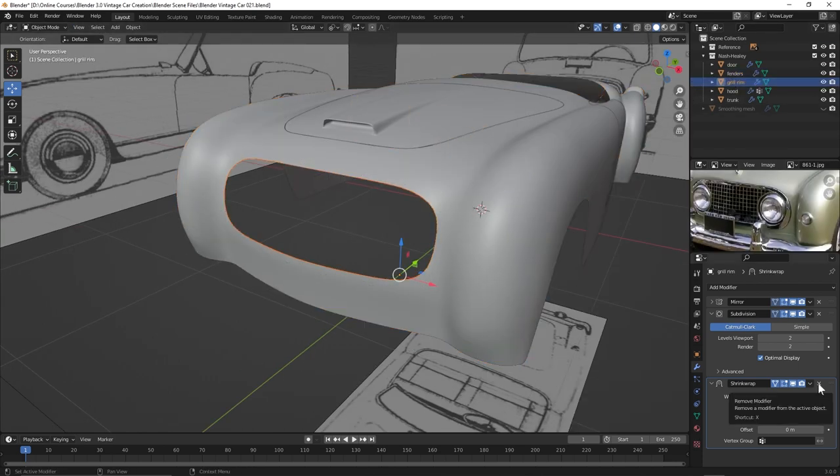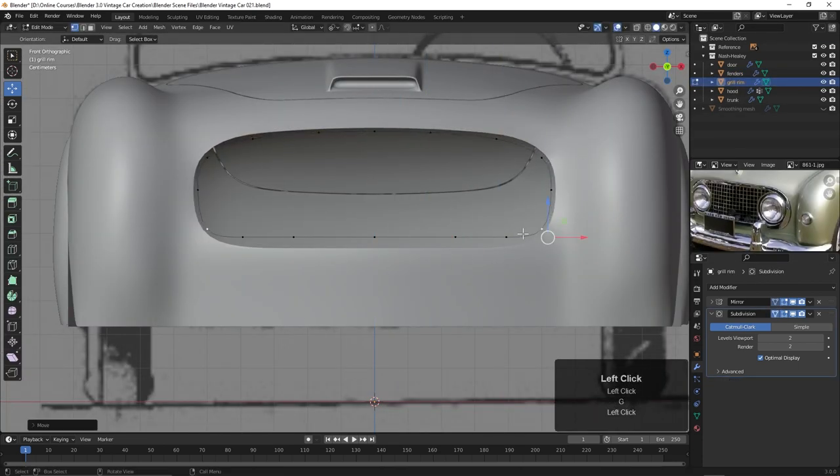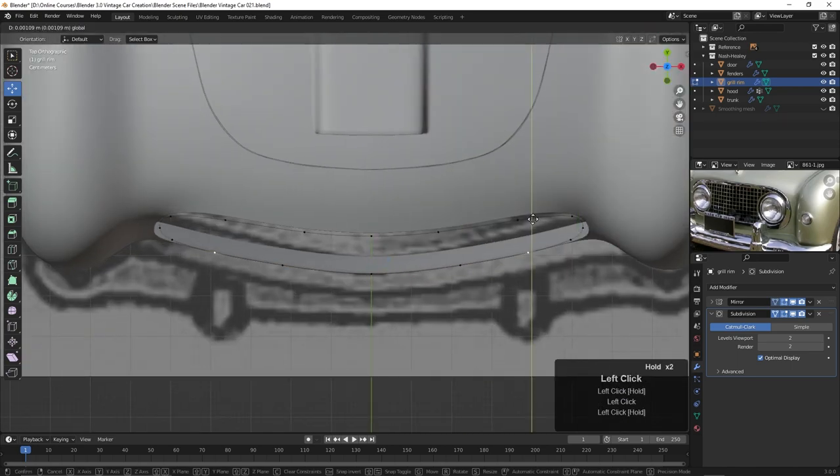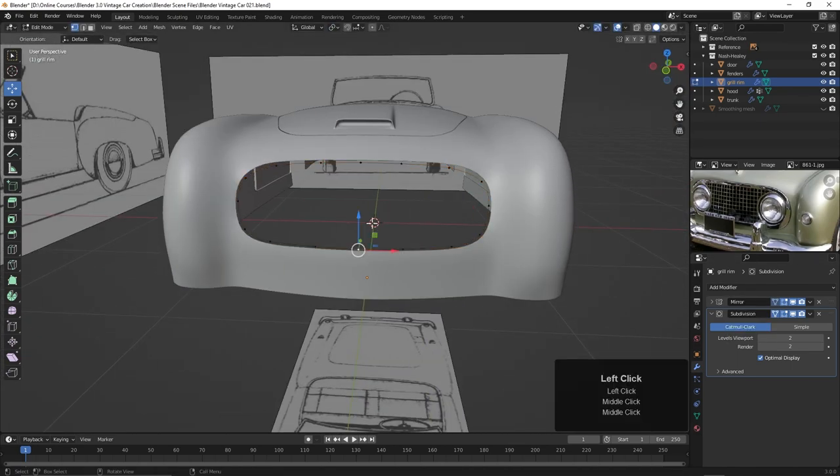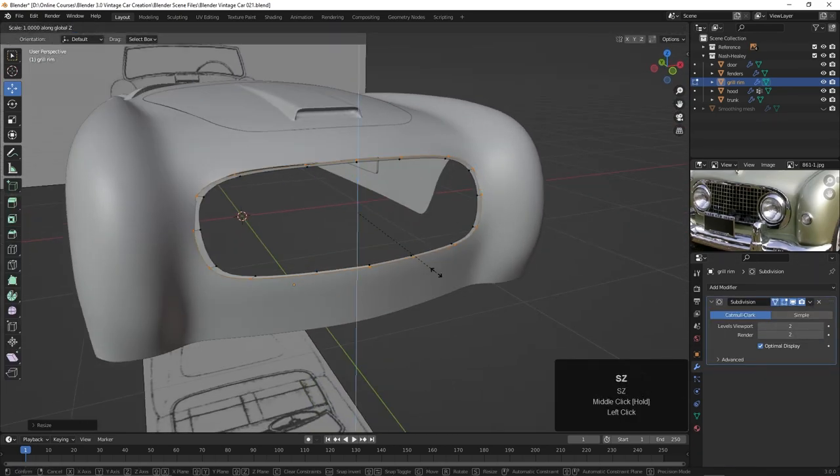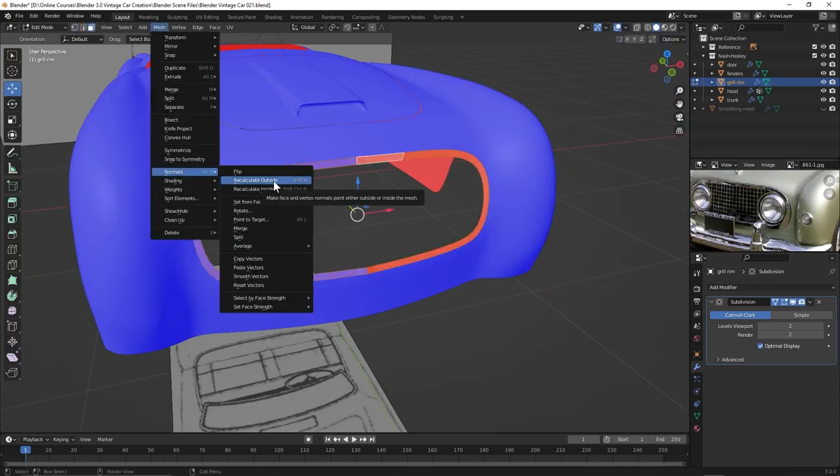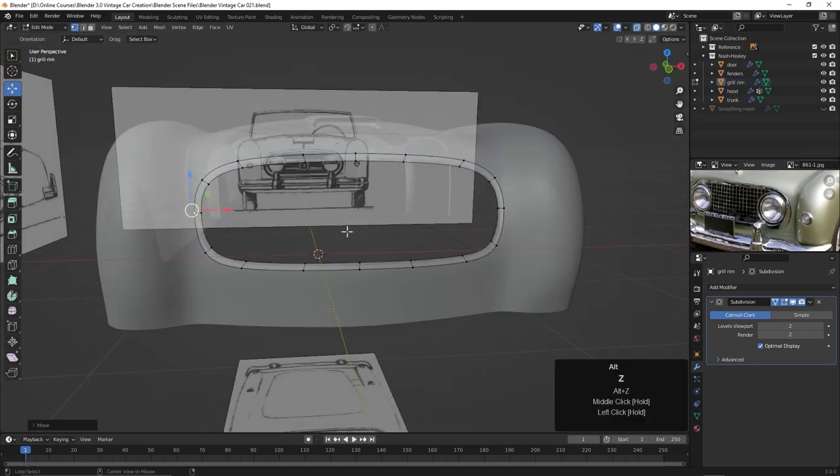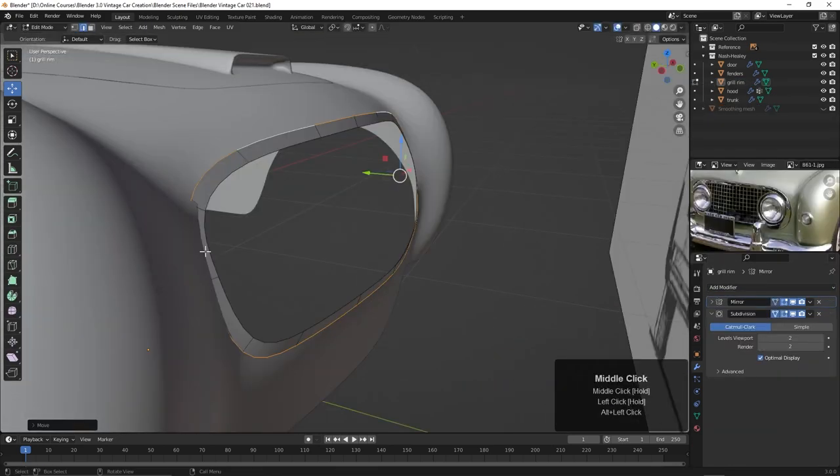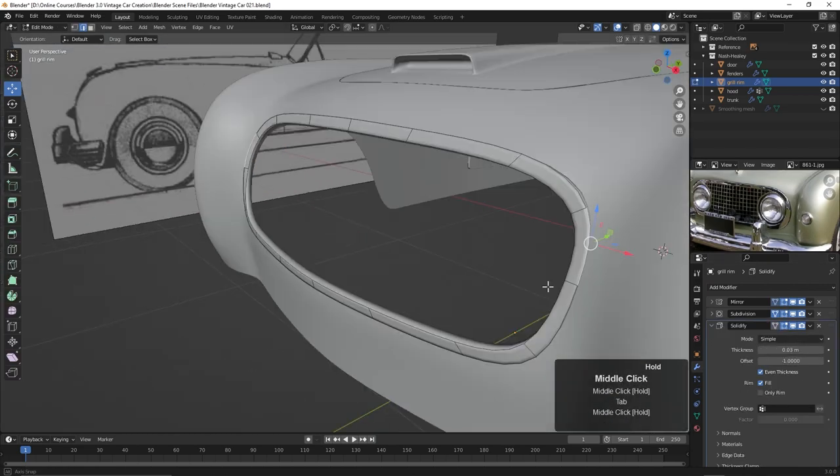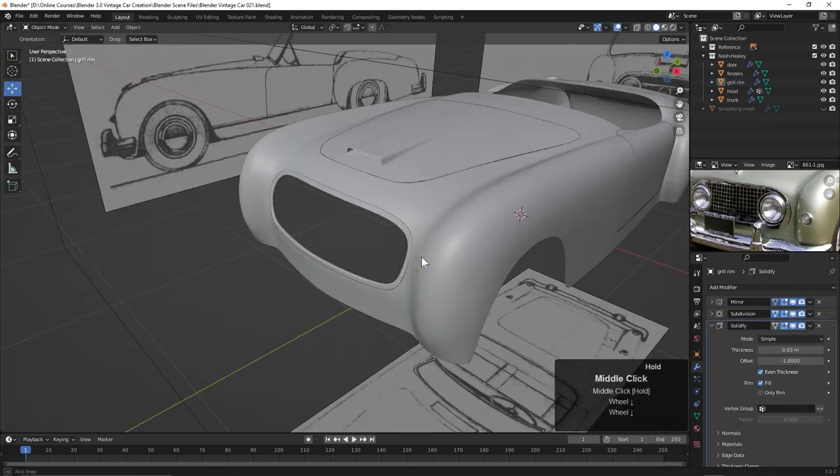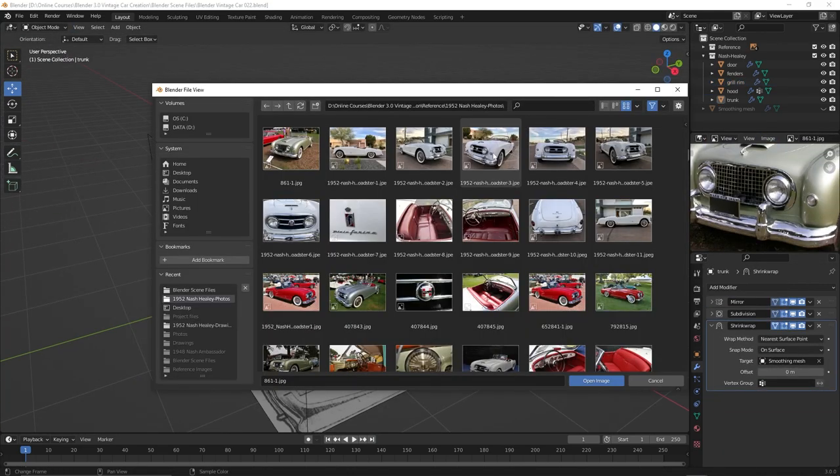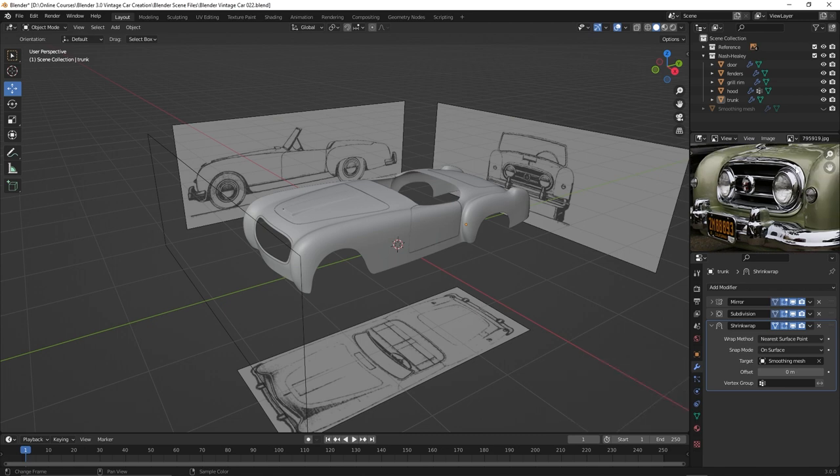I'm going to work on this rim around the headlights here, and then once that's in place, we can begin working on the headlights.